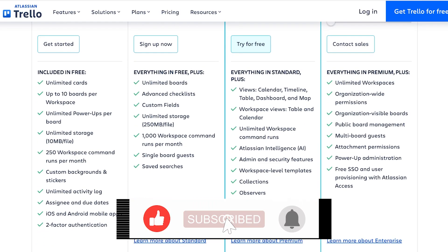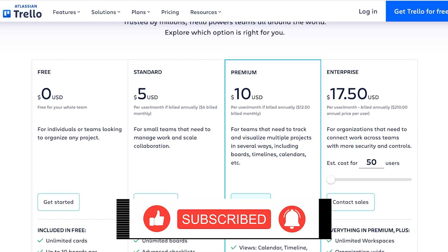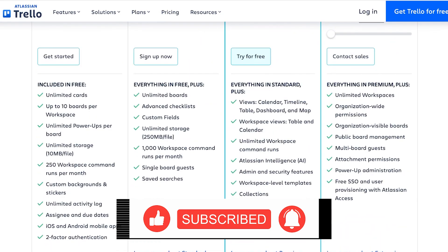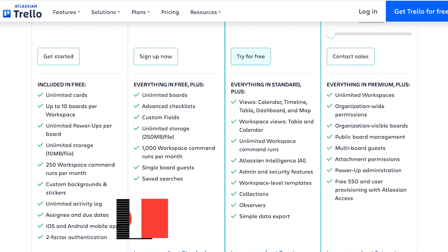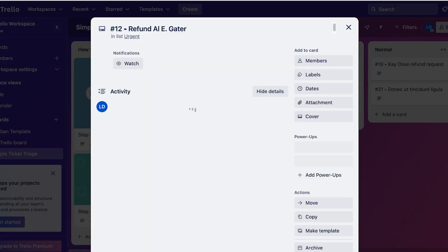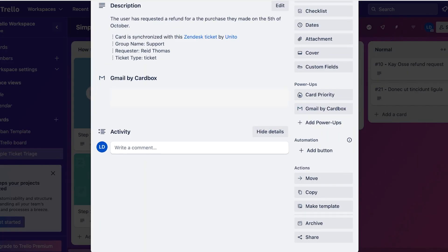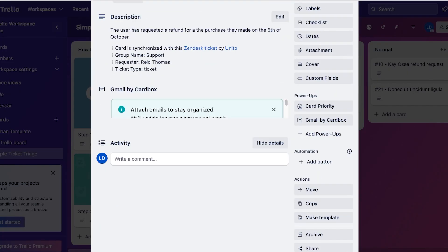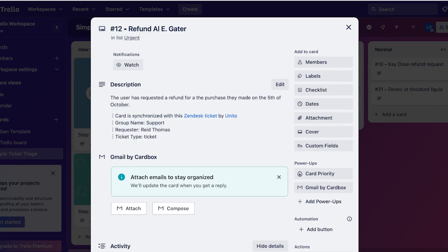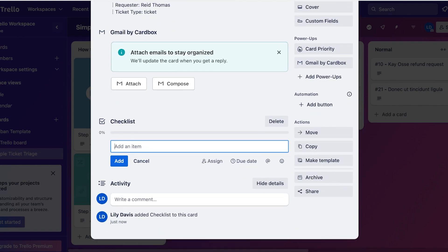Then on the standard version we have unlimited boards and advanced checklists. Now what are advanced checklists? Well, as you guys can see, this is a task and within a task you guys can see I can add members, labels, and then checklists.